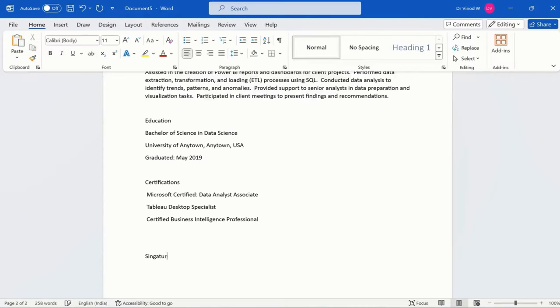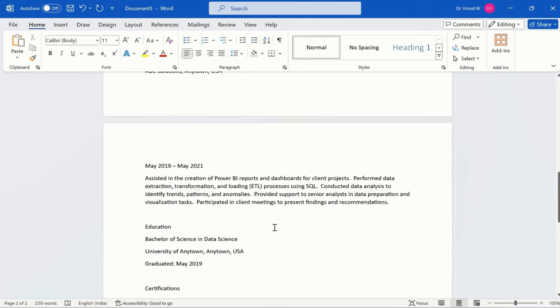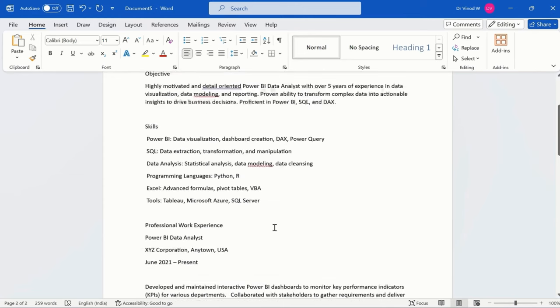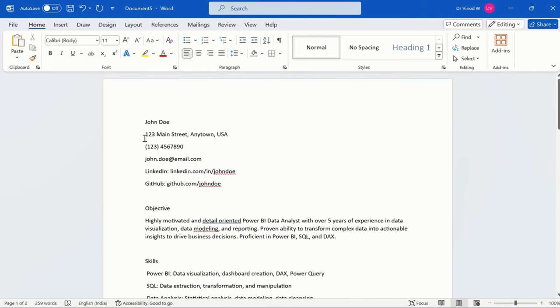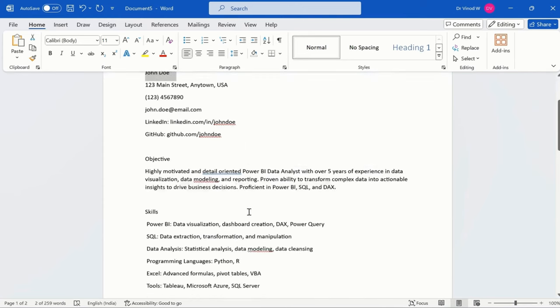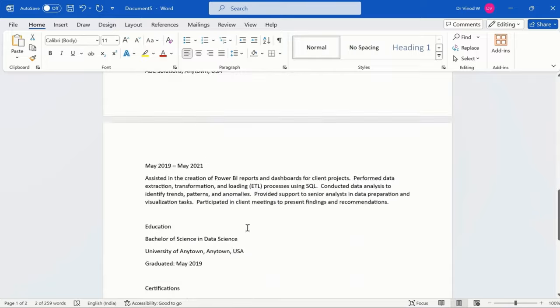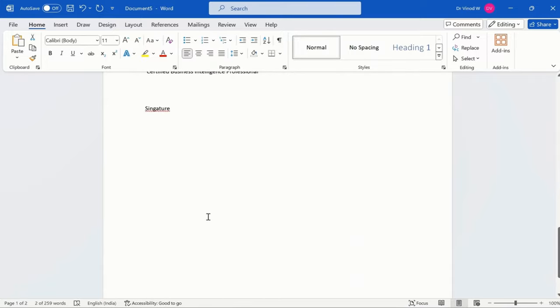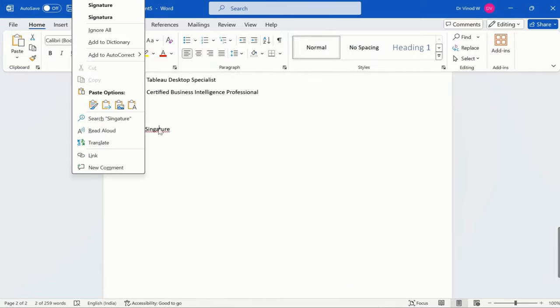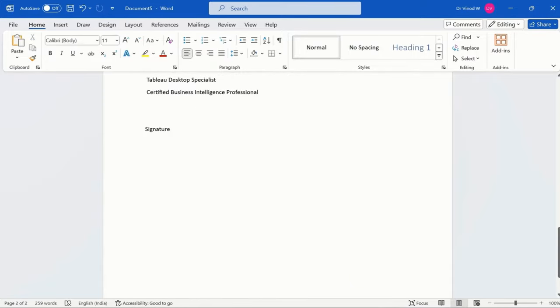And this is the last, or maybe John Doe, whatever name I have added at the top, which is a dummy name. I'll just say copy, right click signature, copy.